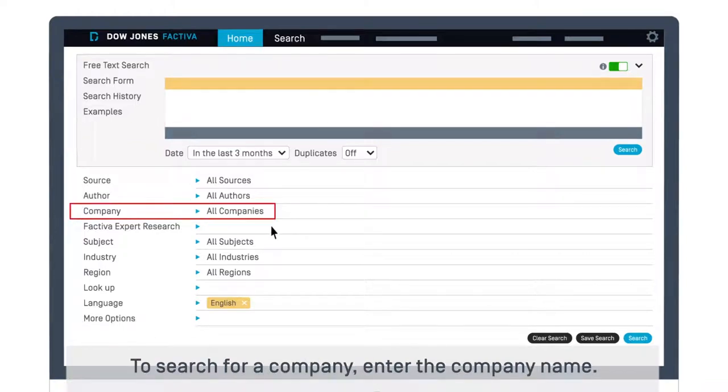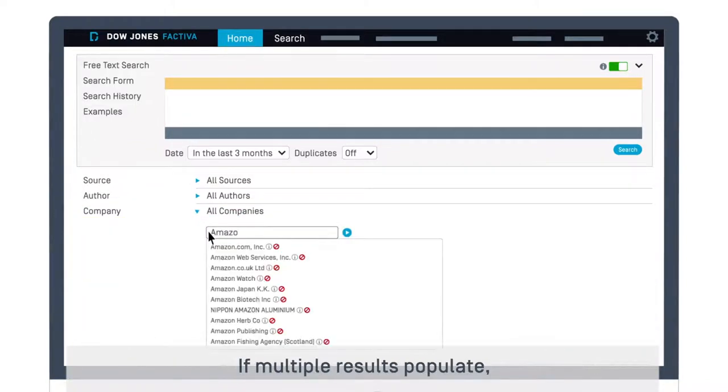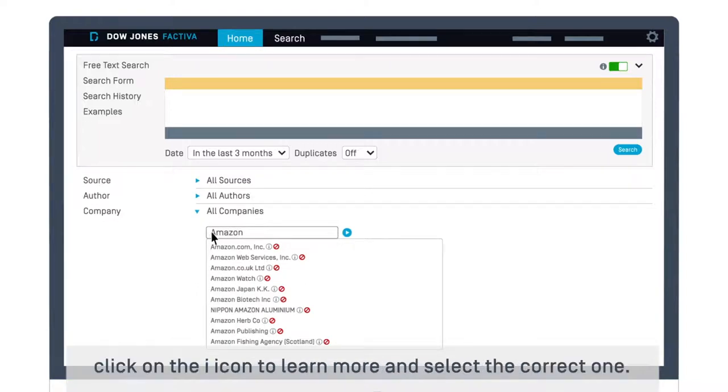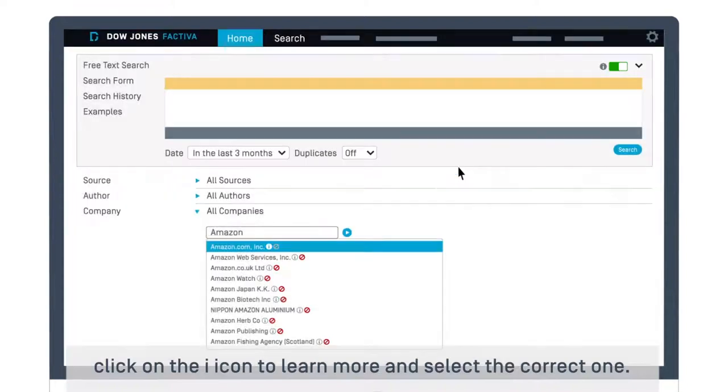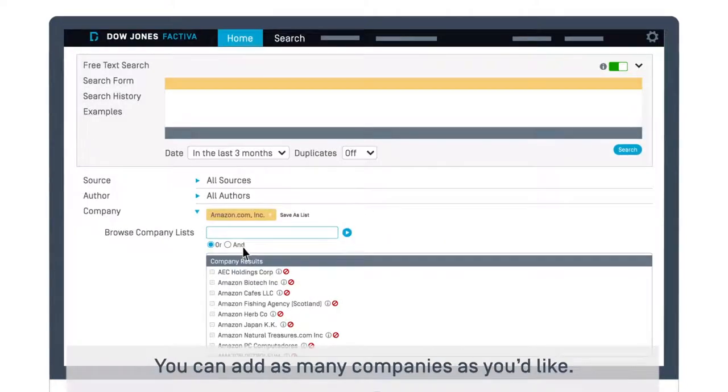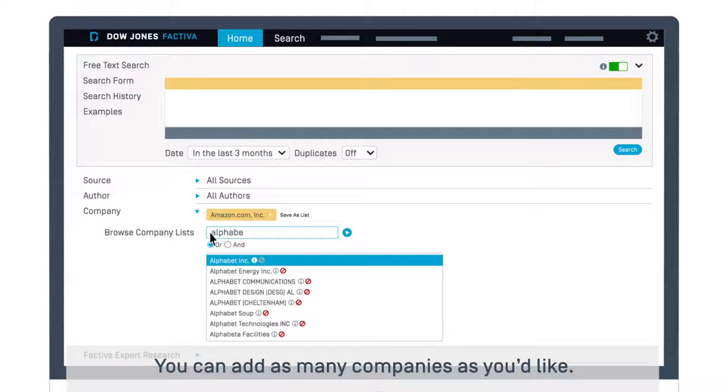To search for a company, enter the company name. If multiple results populate, click on the eye icon to learn more and select the correct one. You can add as many companies as you'd like.